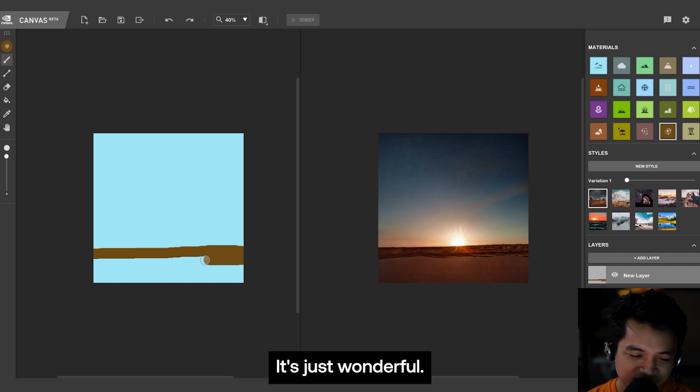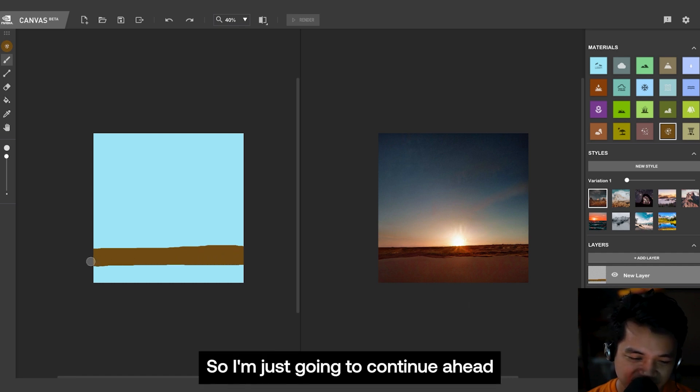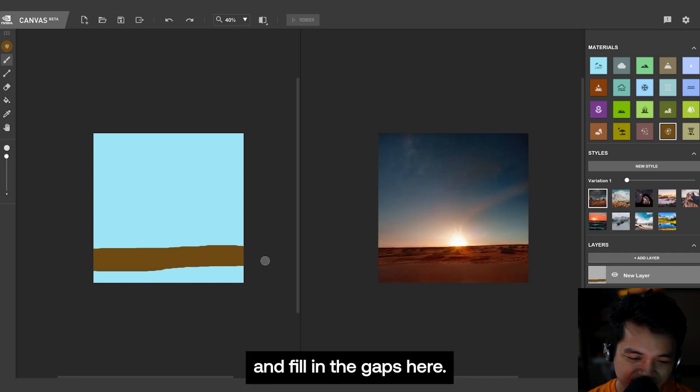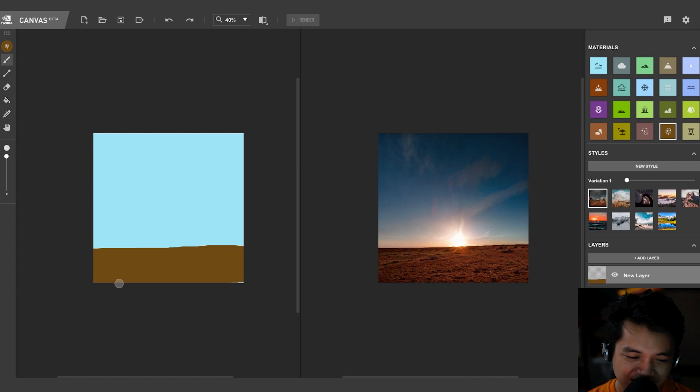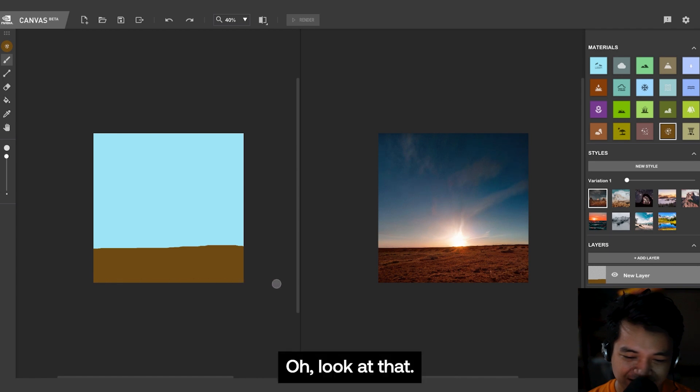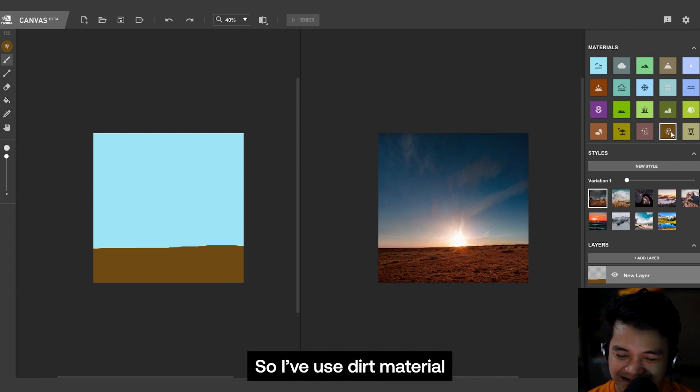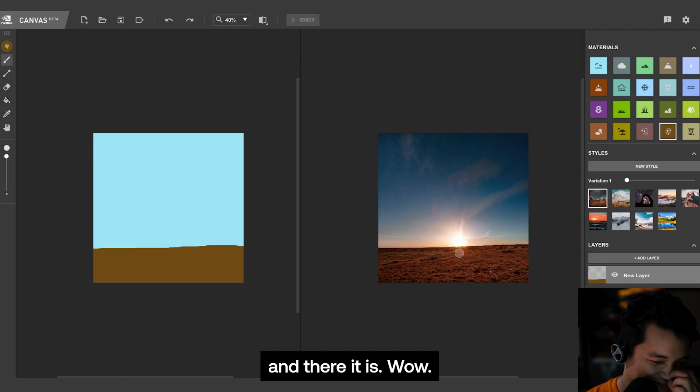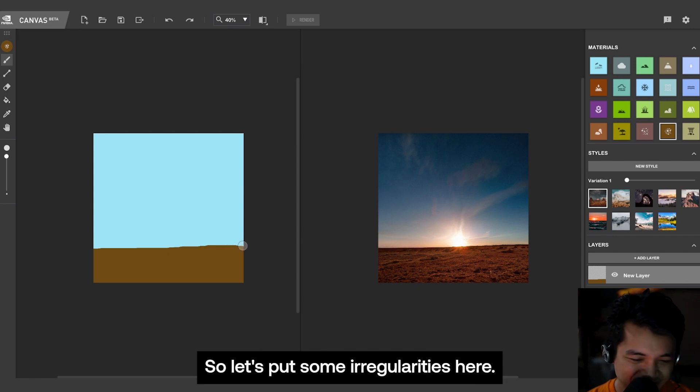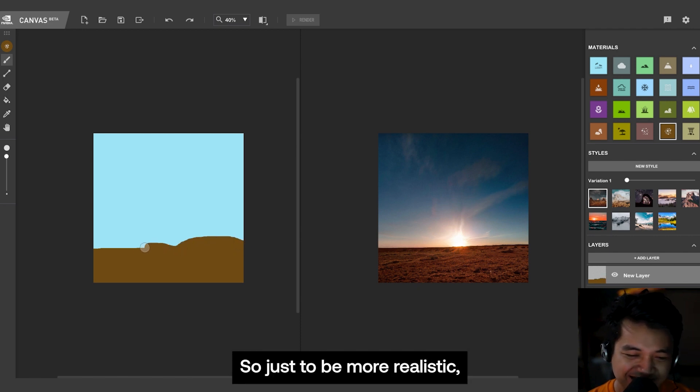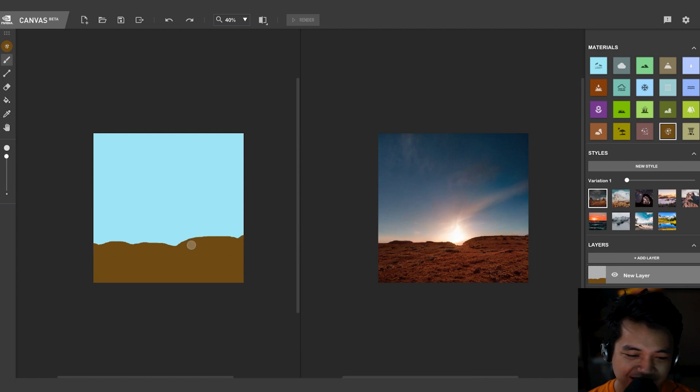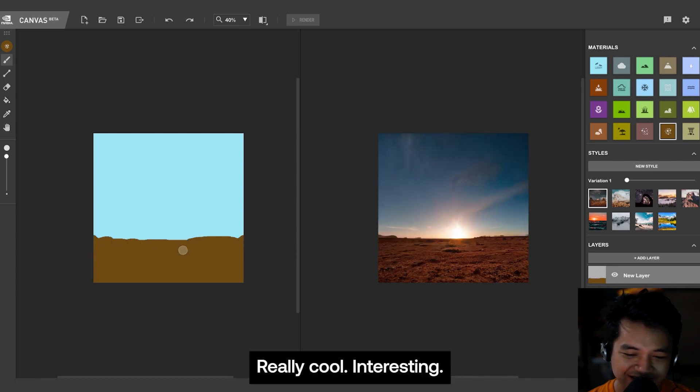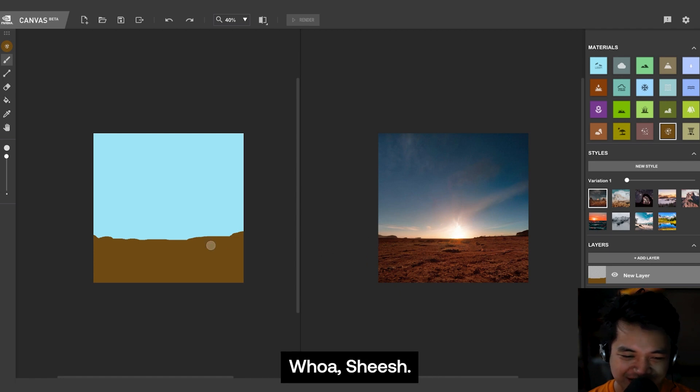It's just wonderful. So I'm just going to continue ahead and fill in the gaps here. Look at that. So I've used the dirt material and there it is. Wow. So let's put some irregularities here so just to be more realistic. Pretty cool. Interesting.